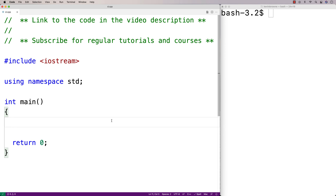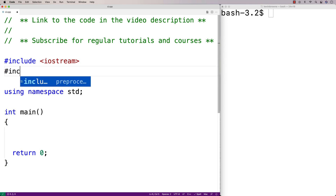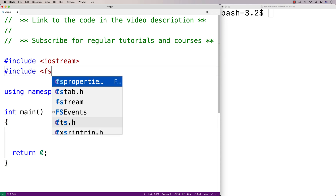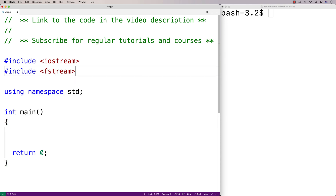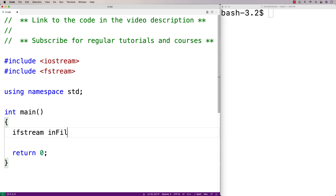In this video, I'm going to go over how to use the ifstream object type in C++ to read the contents of files. The first thing I'll do is include the fstream library, because this is where the ifstream object type is defined. Then we'll make an ifstream object — we'll say ifstream, and we'll call it infile.